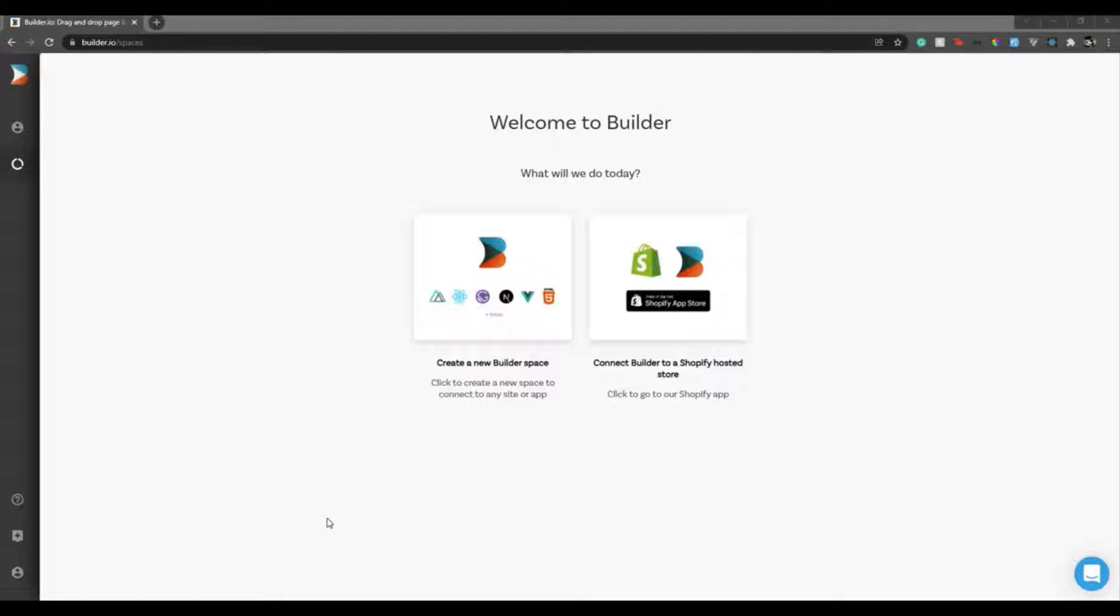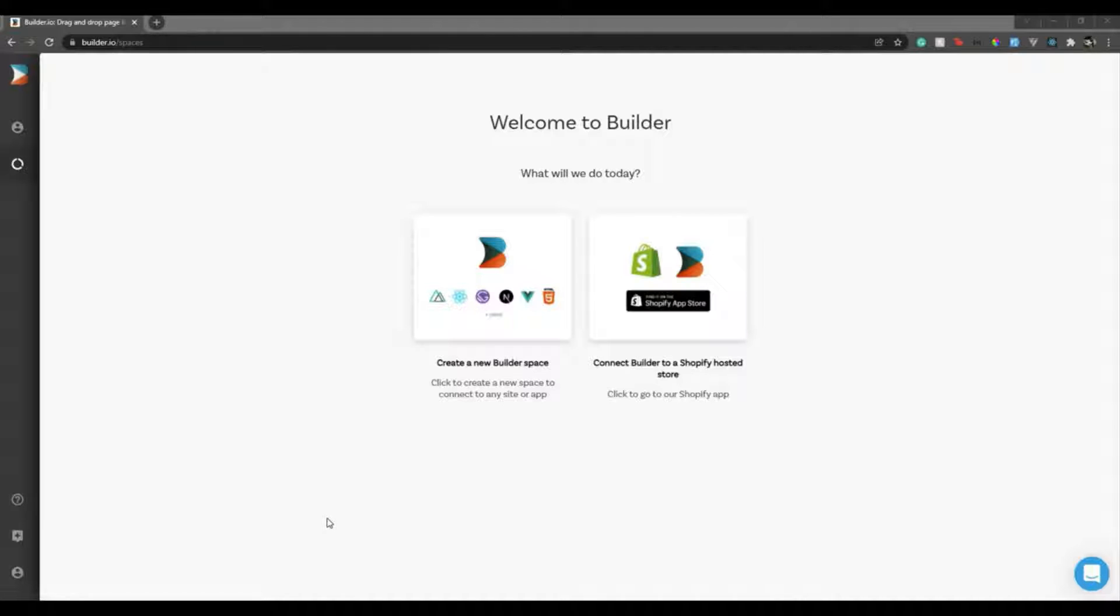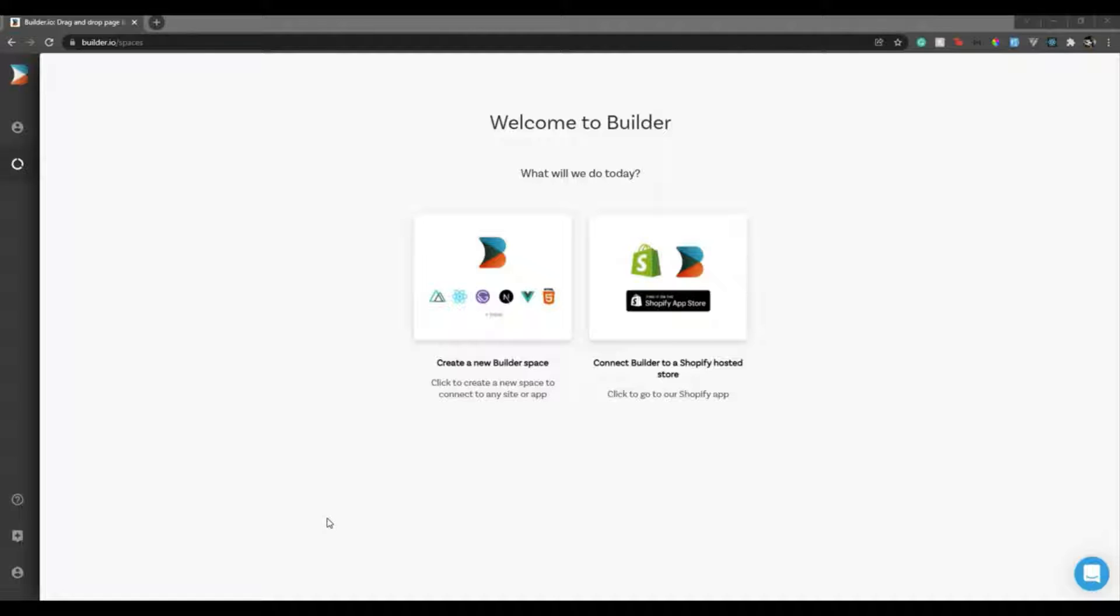To solve that problem there is something known as headless CMS where you have a website backend managed using a content management system. Builder.io is one of the CMS which allows you to manage your web pages. They have also other integrations with Shopify and everything. By the way guys, before we proceed, this video is no way sponsored by Builder.io. I just came across this tool yesterday and I thought it would be a good idea to make a video on integrating it with Laravel.